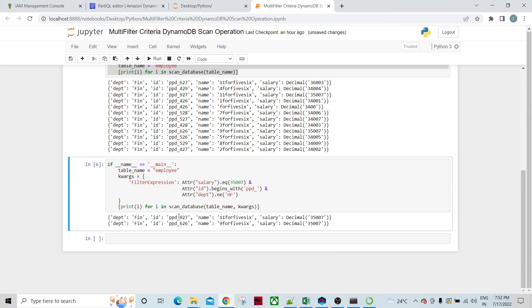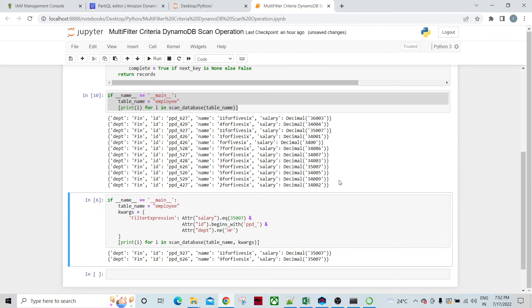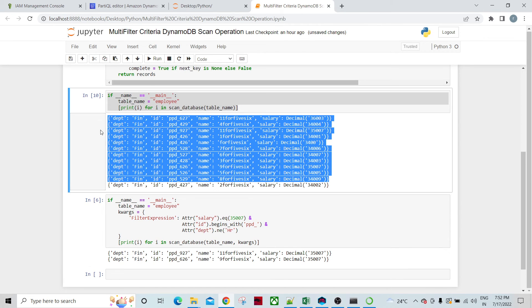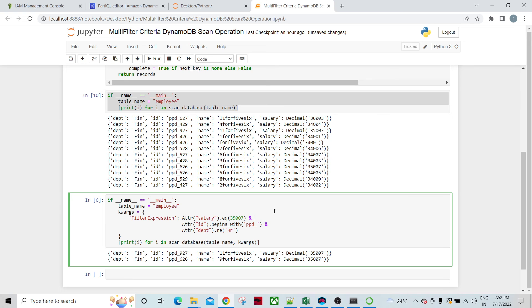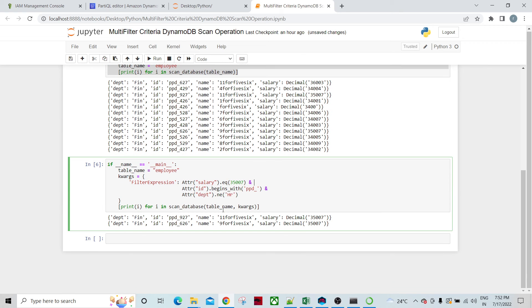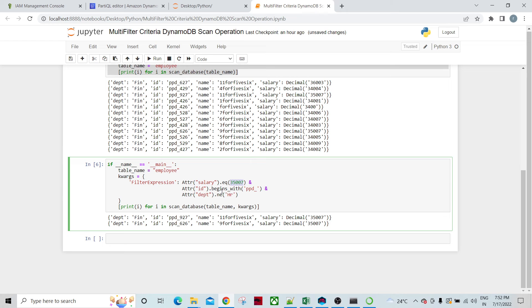Now I have these kinds of records. Now what I am going to do is apply filters on multiple attributes. My salary should be this number and ID should be beginning with PPD underscore and the department should be HR.